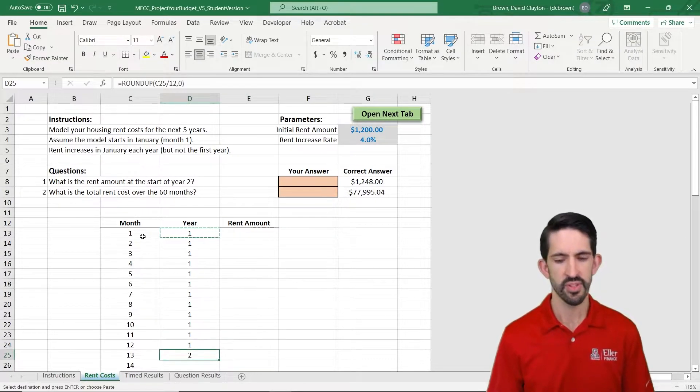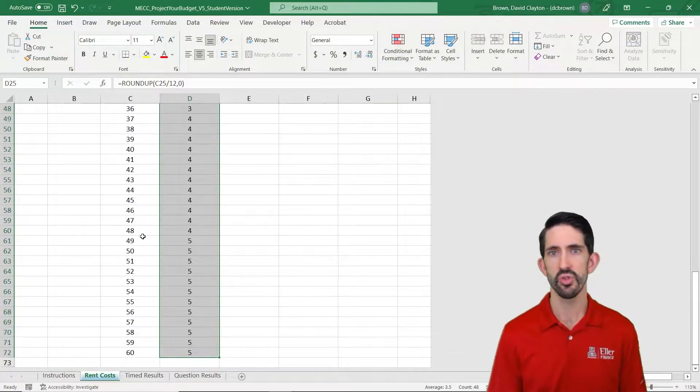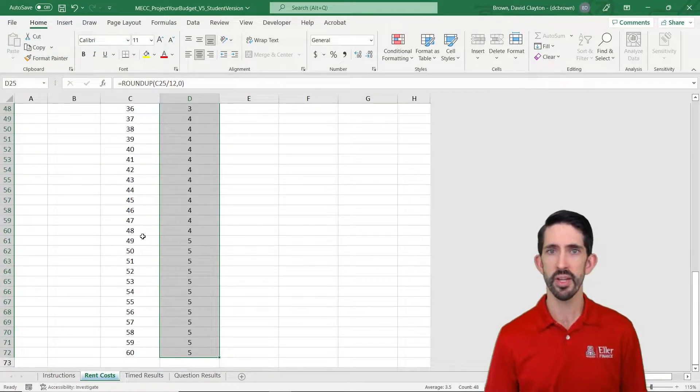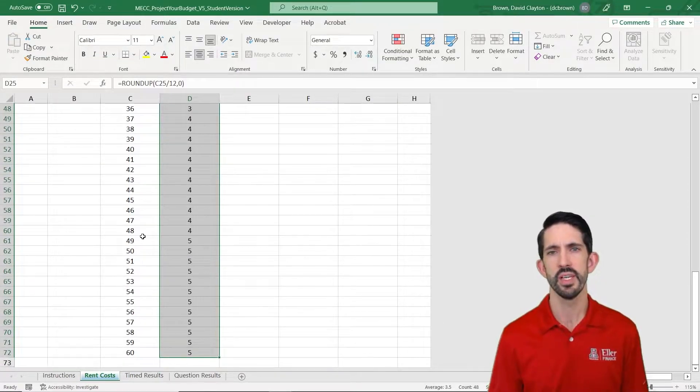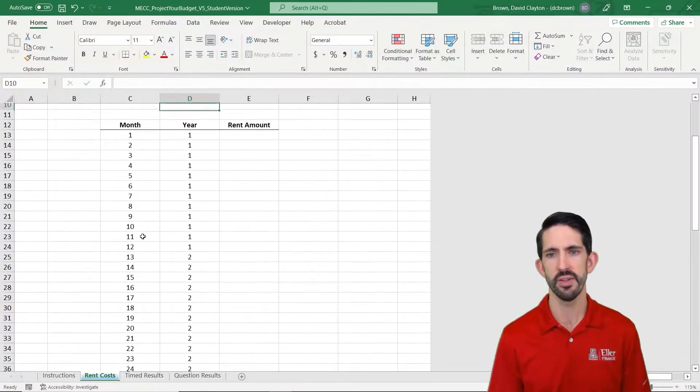And let's go ahead and actually just fill that down all the way. Control Shift Down arrow to get to the bottom and then Control D to fill down.